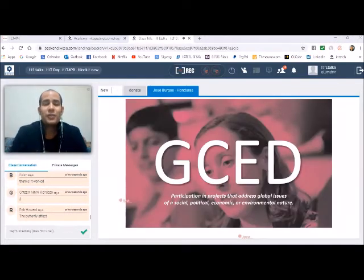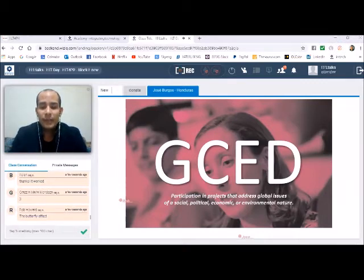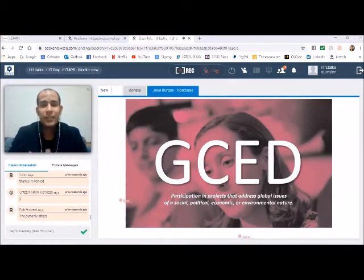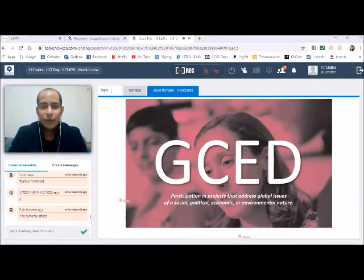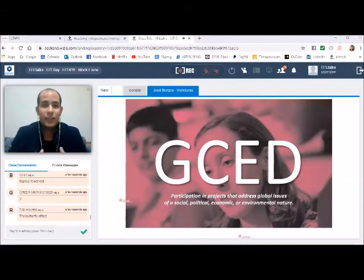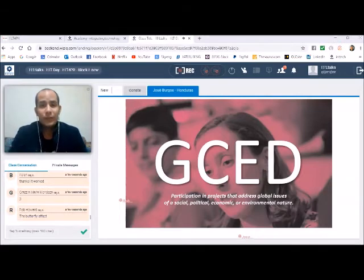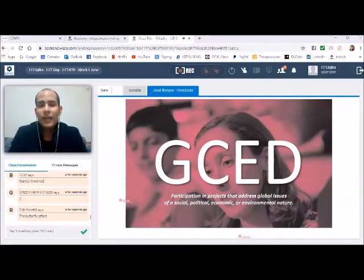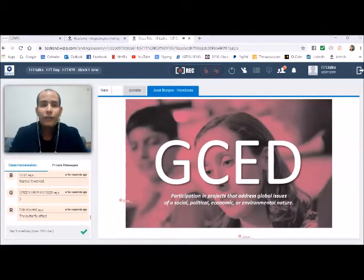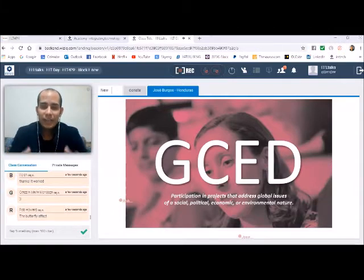Global citizenship education can be taught by helping students to participate in projects that address global issues. If you are teaching English or you are teaching history or math, the idea is that you can incorporate within your teaching something that makes them think of the connection that they can establish with the world.